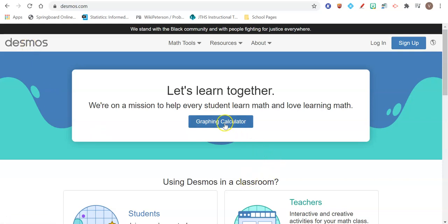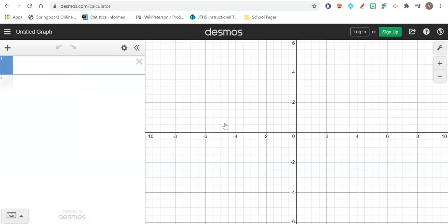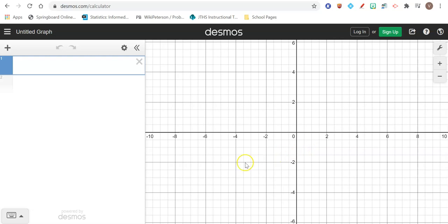We're going to click right in the middle where it says graphing calculator. You don't need to log in or create an account or anything. Just click on graphing calculator, and you'll be brought to an online graphing calculator where you can graph lines and do a bunch of other things that we can look at later on.